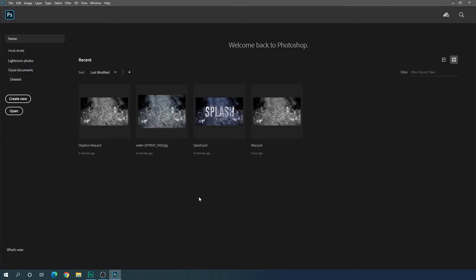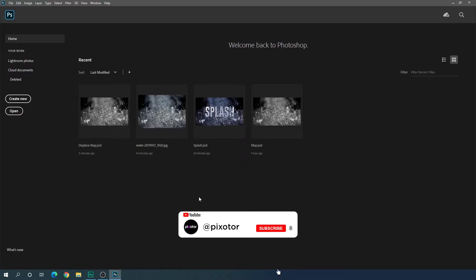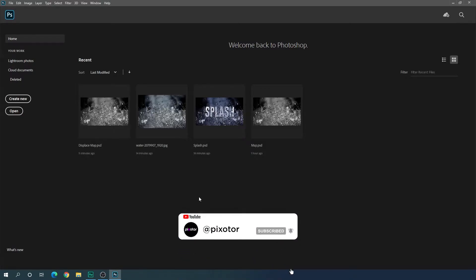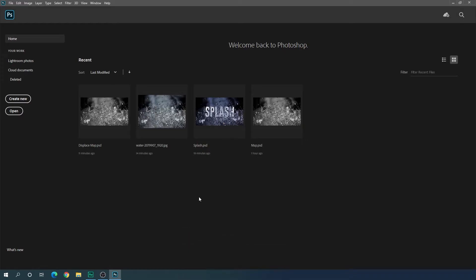Alright, so here we are in Photoshop. If you're new to this channel, please hit the subscribe button and turn on the bell notification for more interesting videos.